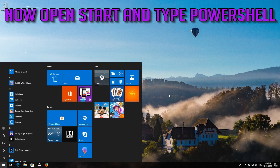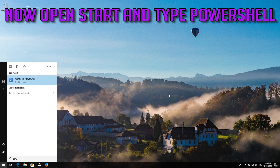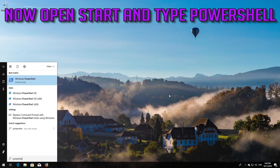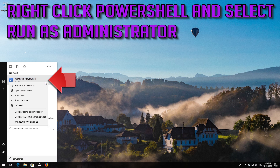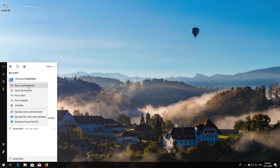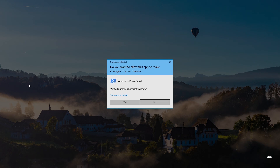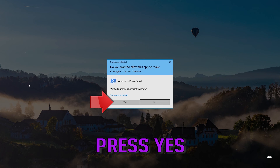Now open Start and type PowerShell. Right-click PowerShell and select Run as Administrator. Press Yes.